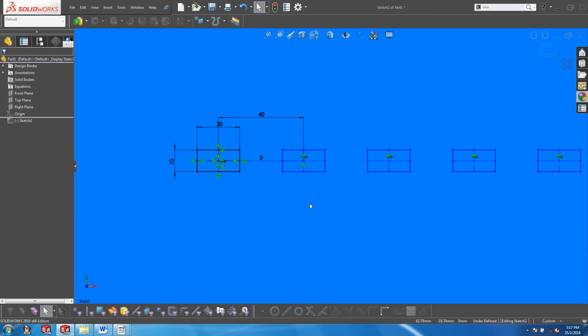Judging by the blue entities, the linear pattern is undefined. This is the case even though the seed feature has been centered on the origin and the spacing has already been defined.